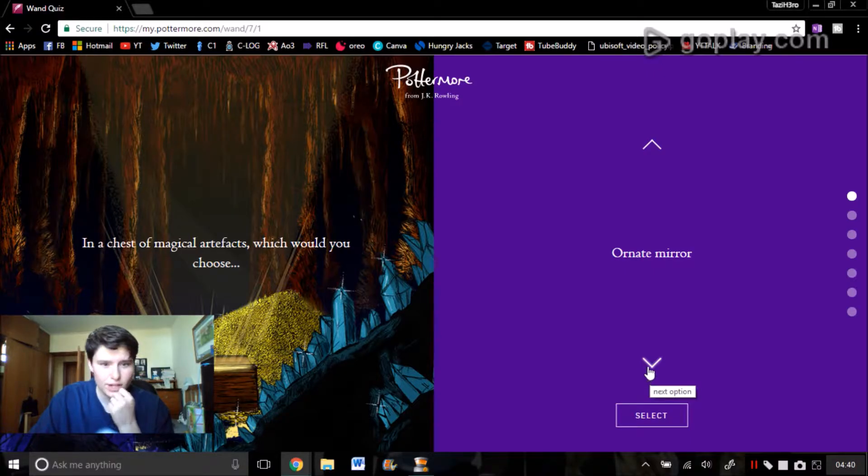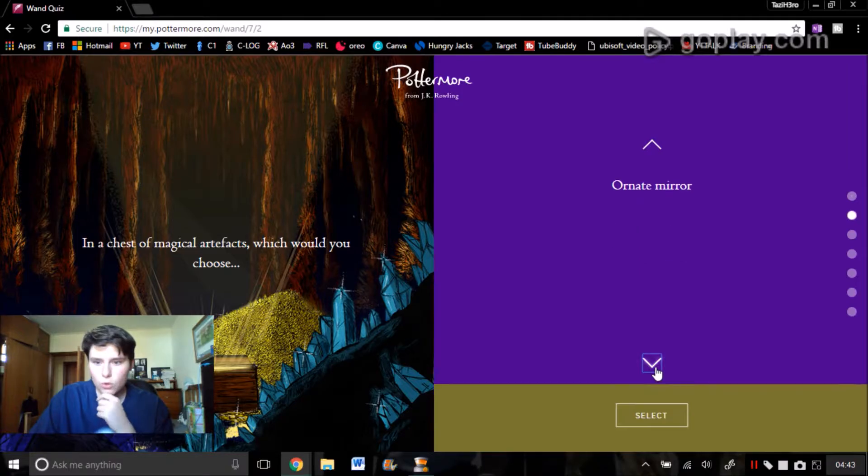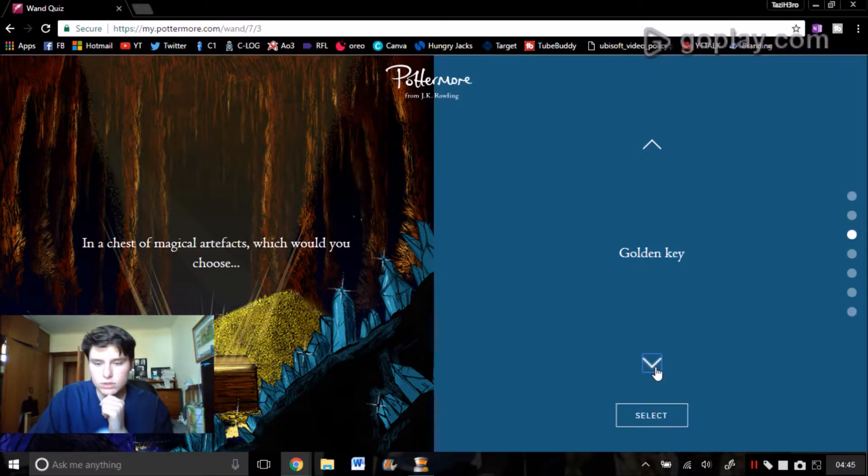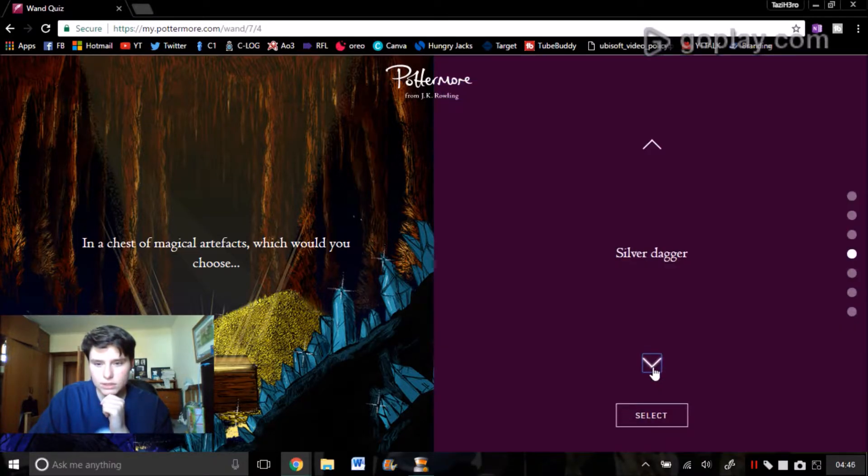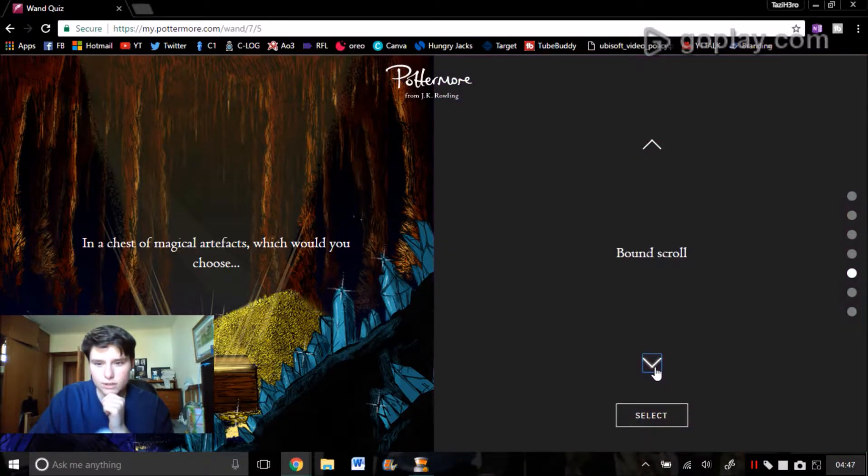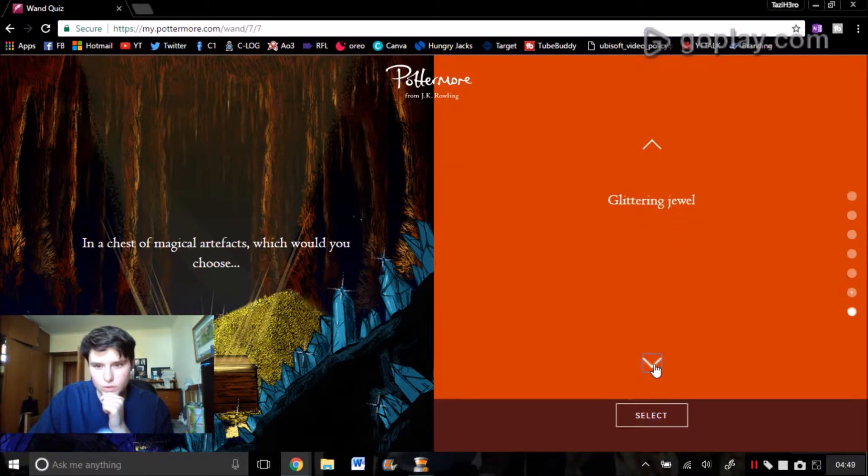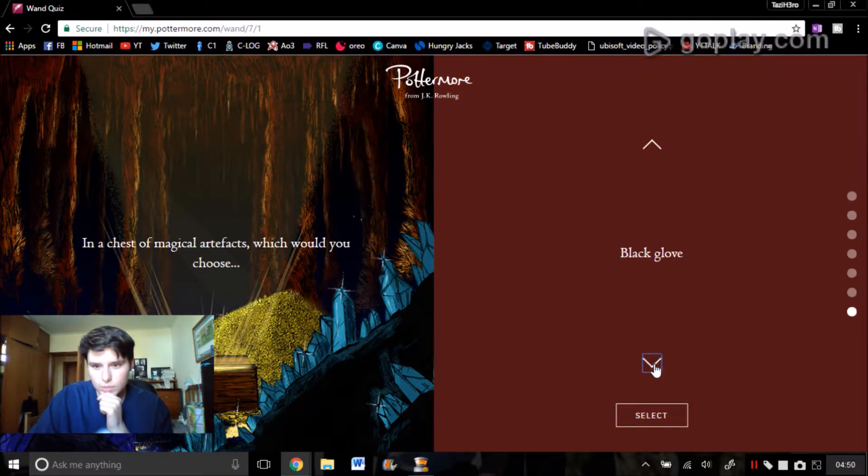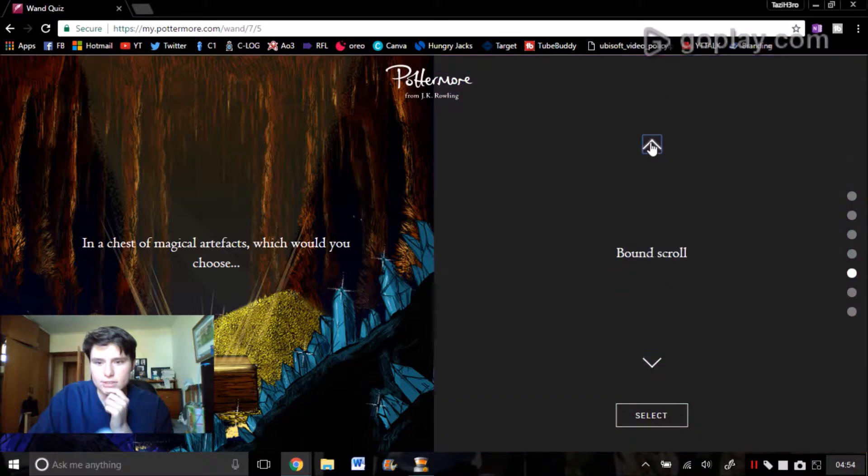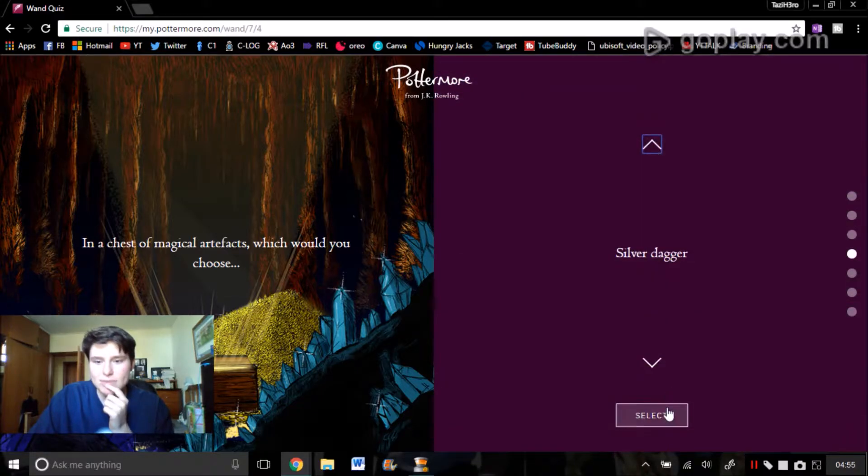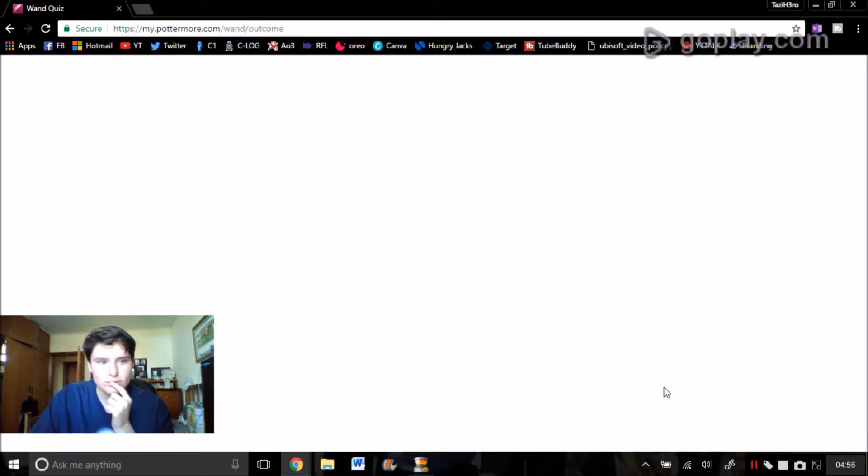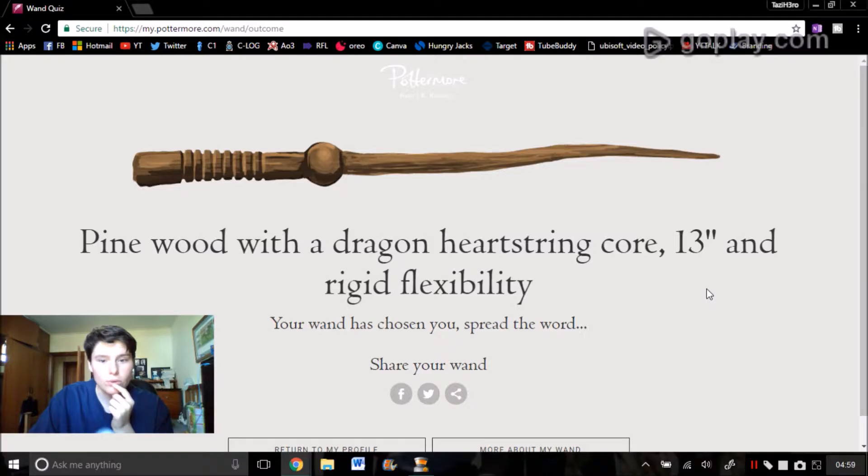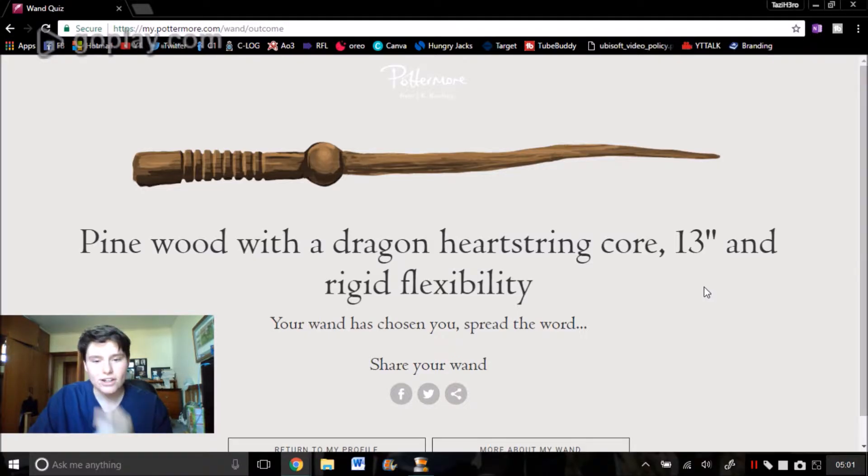In a chest of magical artifacts, which would you choose? Ornate mirror, dusty bottle, golden key, silver dagger, found scroll, glittery jewel, black glove. I reckon the dagger. That makes me sound really cynical. Okay, here we go! This is funny. I must, so I've taken this test before years ago like I said, but I got this exact same wand.